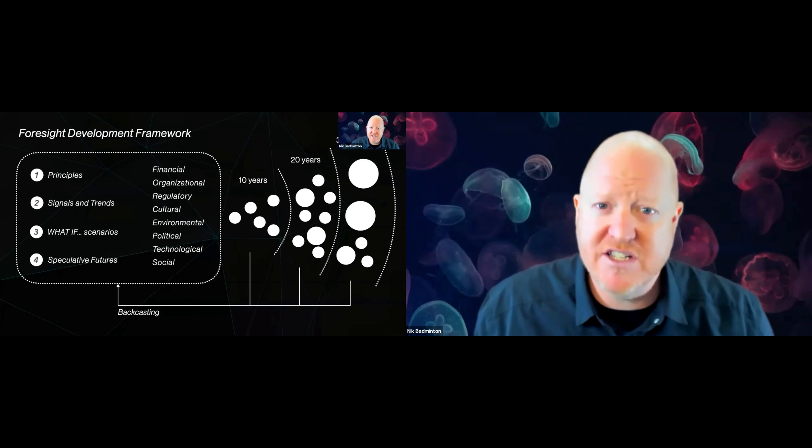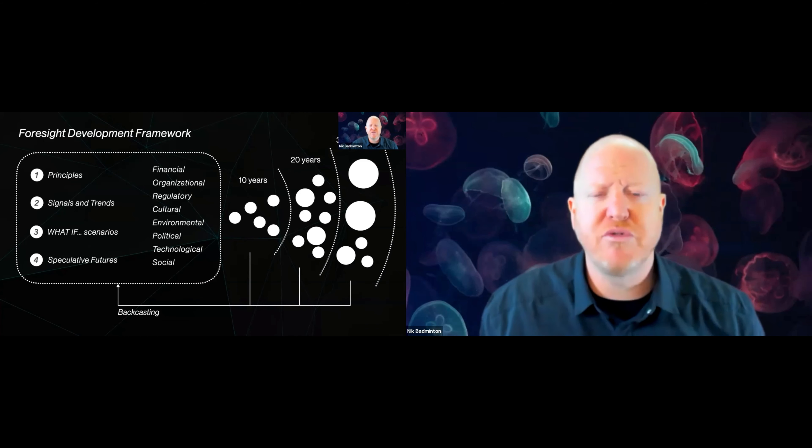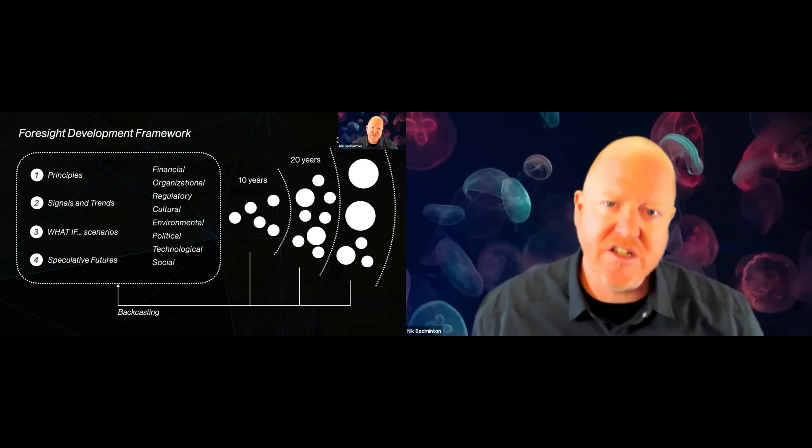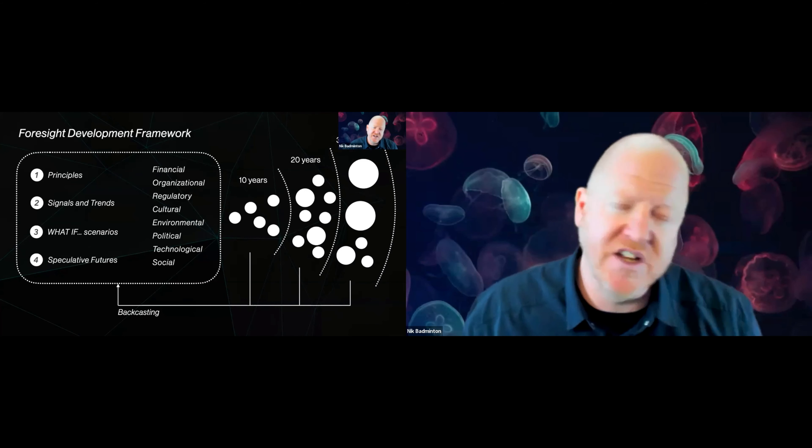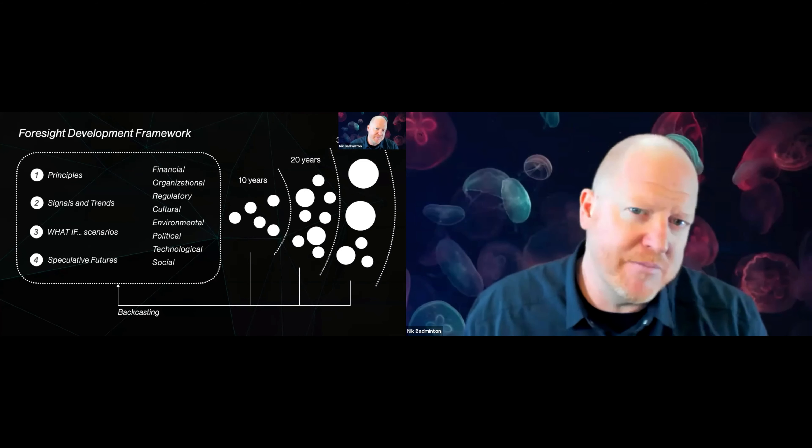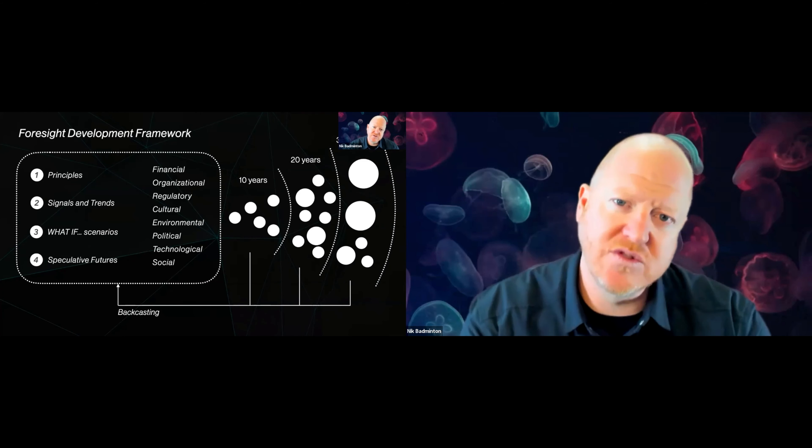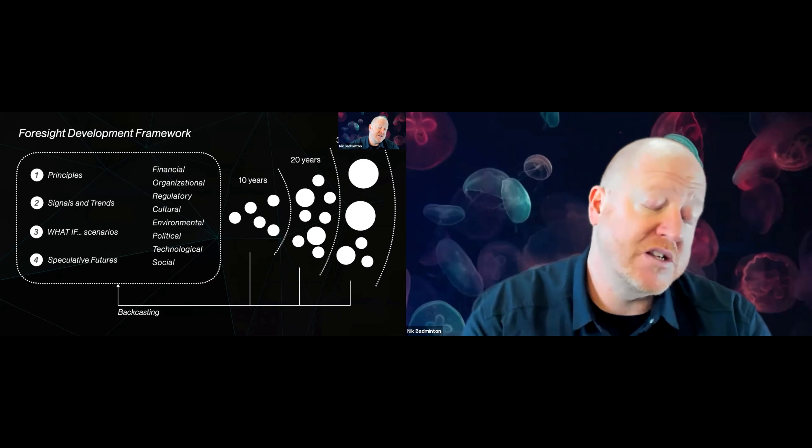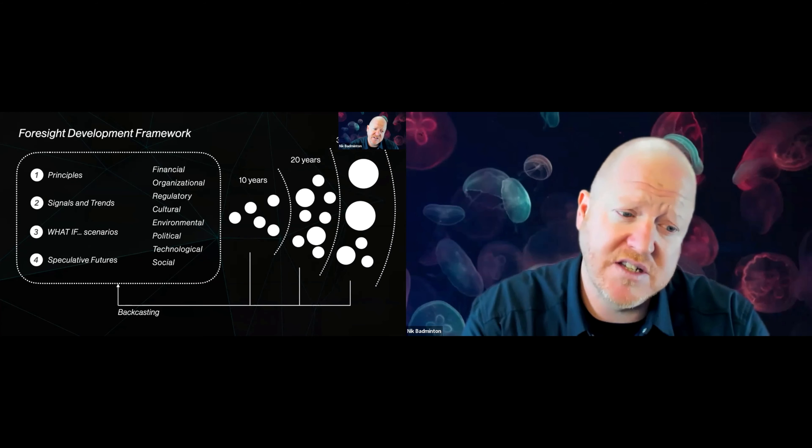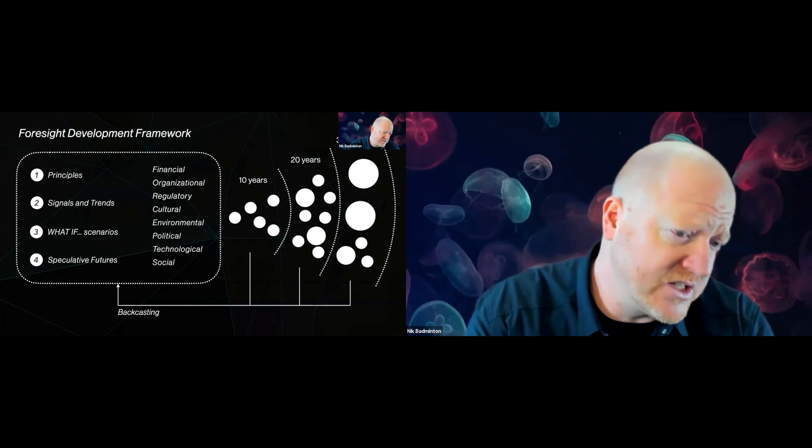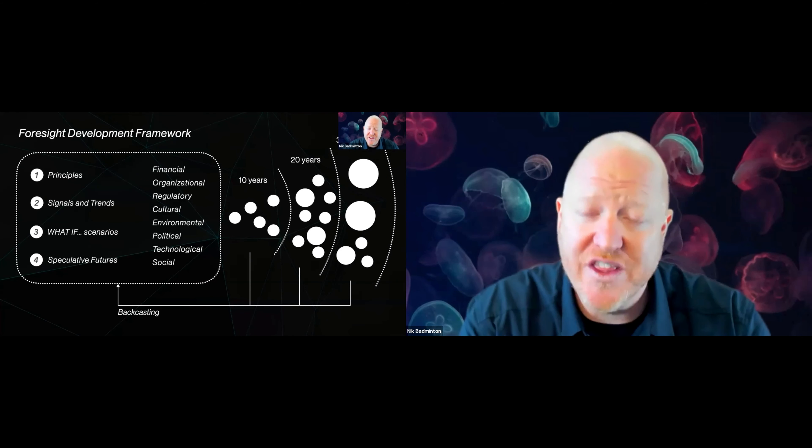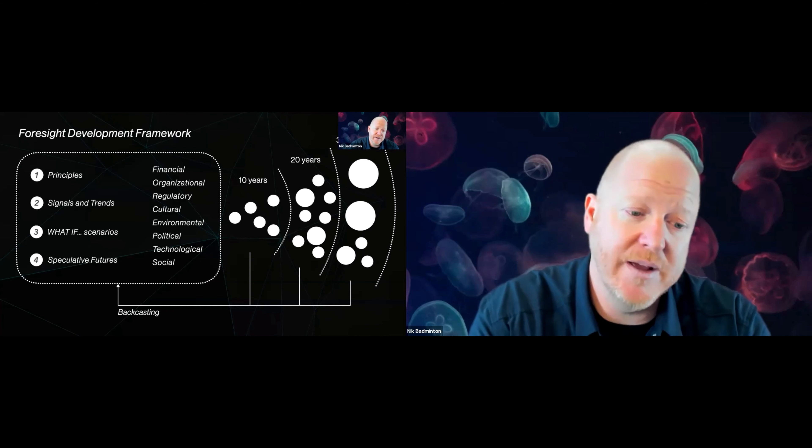Looking at principles, what good principles are we going to establish for our business? Things like humans first, sustainability, finding those signals and trends very much like we did in this presentation. Every engagement I do has this kind of work in it.